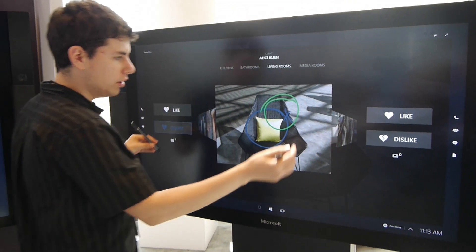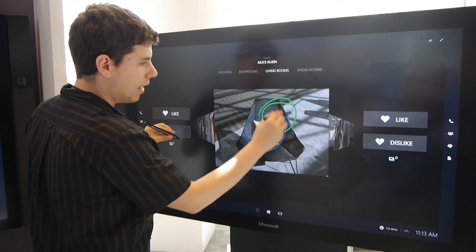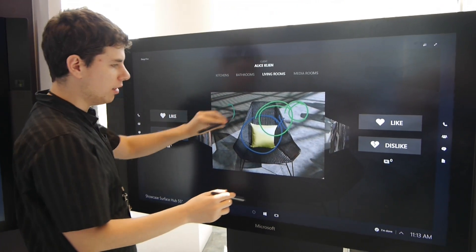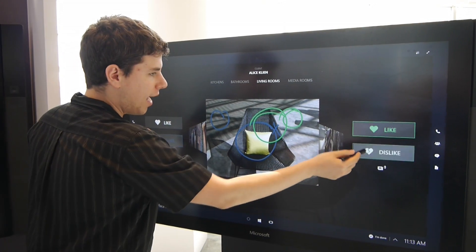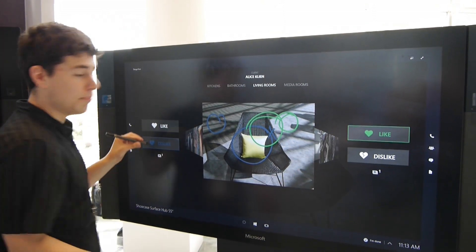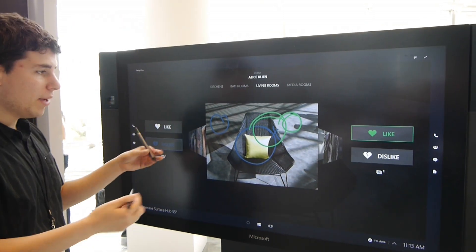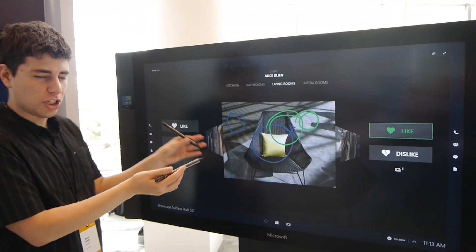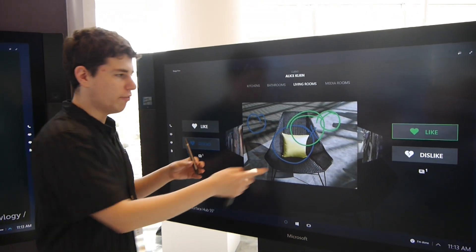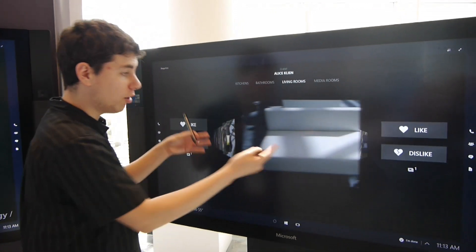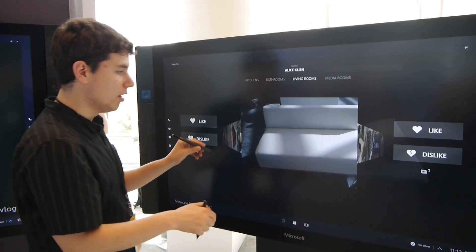So this user now can write in green, and this one can write in blue, and each one can like or dislike independently. Now we have a much richer registry of what was that conversation about.